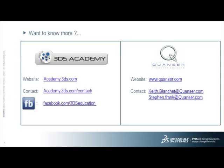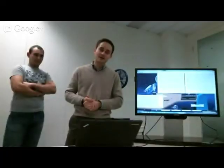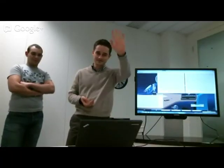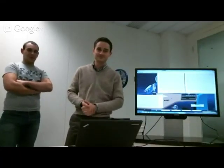We'll be happy to answer your questions. Thank you for your participation in this second hangout. I will see you next week. Bye bye. Thank you.